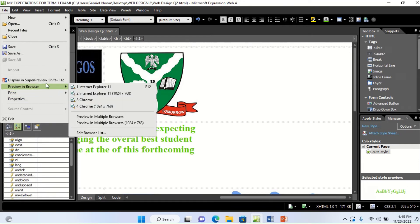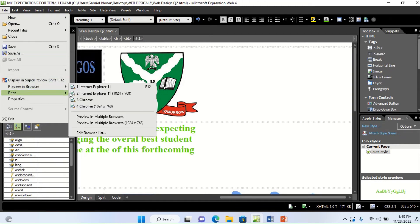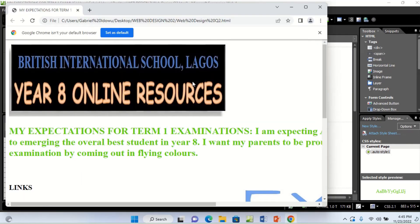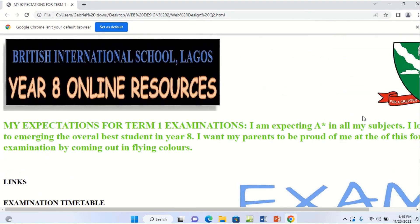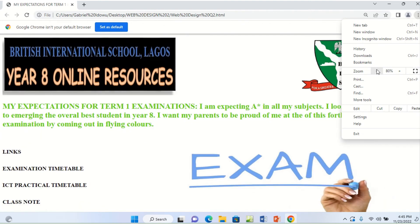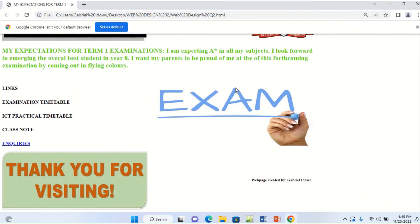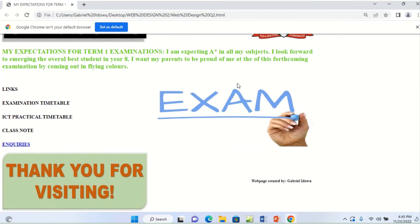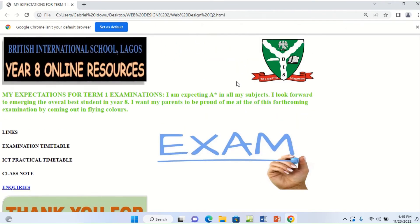After saving, preview the page in your browser. The best place to preview is not in the Microsoft Expression Web window — it is in your browser. A browser is an application package that displays the content of a web page. Open Chrome or any browser you have, load the file, maximize it, and you can see the website you have just created.